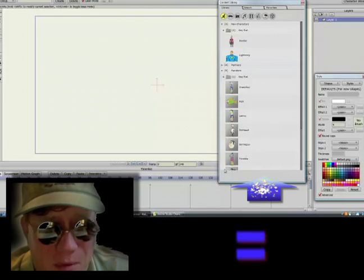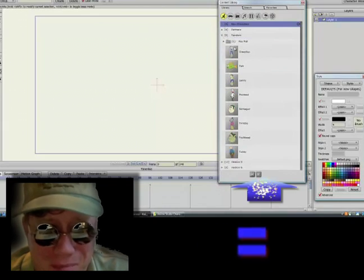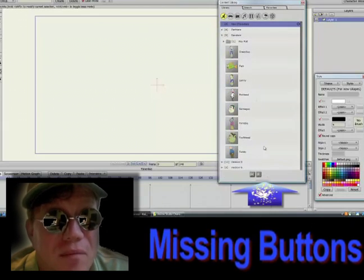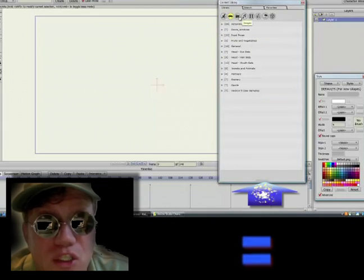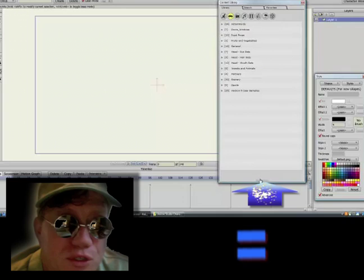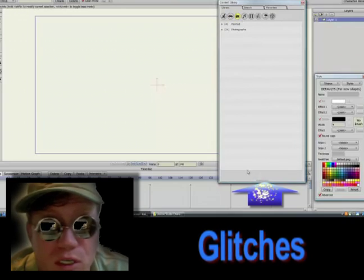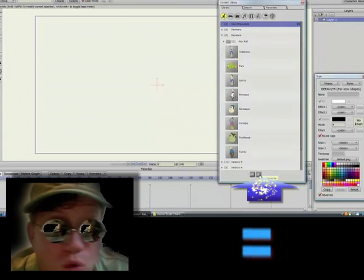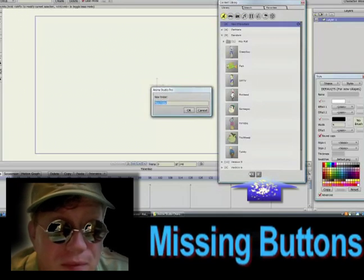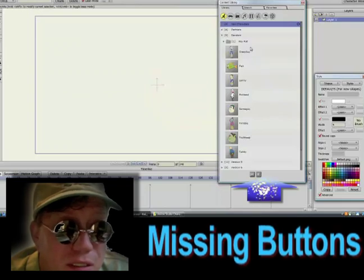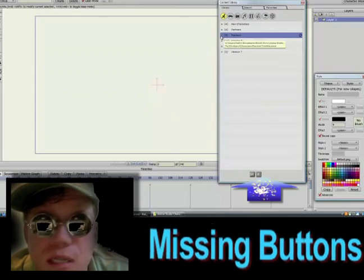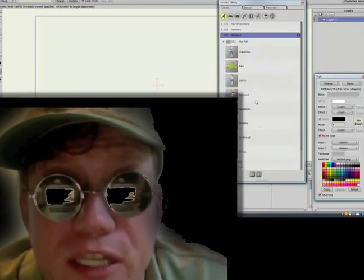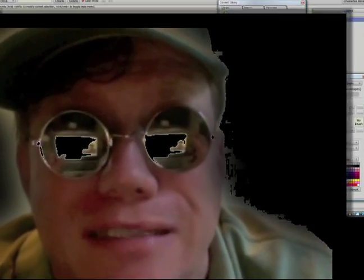Speaking of the library, I'm having the most difficult time trying to get my library to work. I don't use it myself, but I wanted to create a tutorial to show you how to use it. And for whatever reason, I'm having some glitches. If you're having glitches, I'd like to hear from you, because maybe we need to put in a massive complaint to the Smith Micro people.